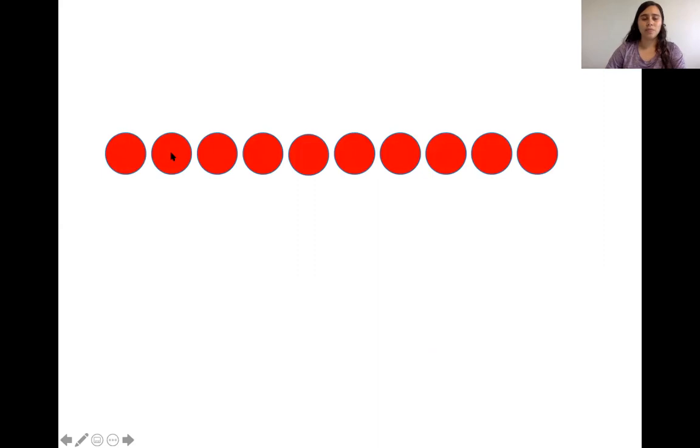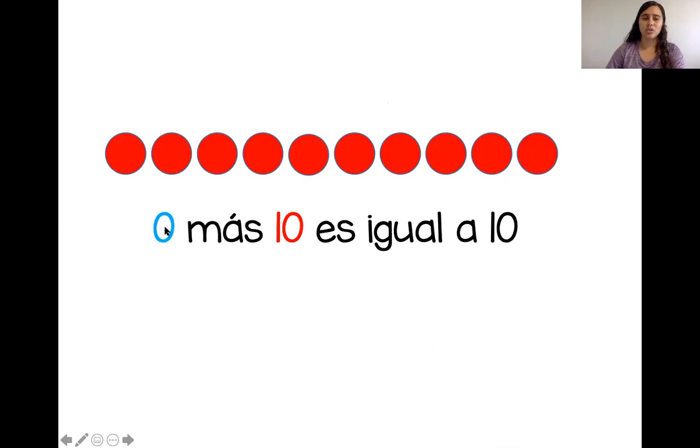¿Listos? 10 dedos. No hay círculos. ¿Cuántos dedos vamos a bajar? No vamos a bajar los dedos. ¿Cuántos más? Uno, dos, tres, cuatro, cinco, seis, siete, ocho, nueve, 10. Muy bien. Porque cero más diez es igual a diez.